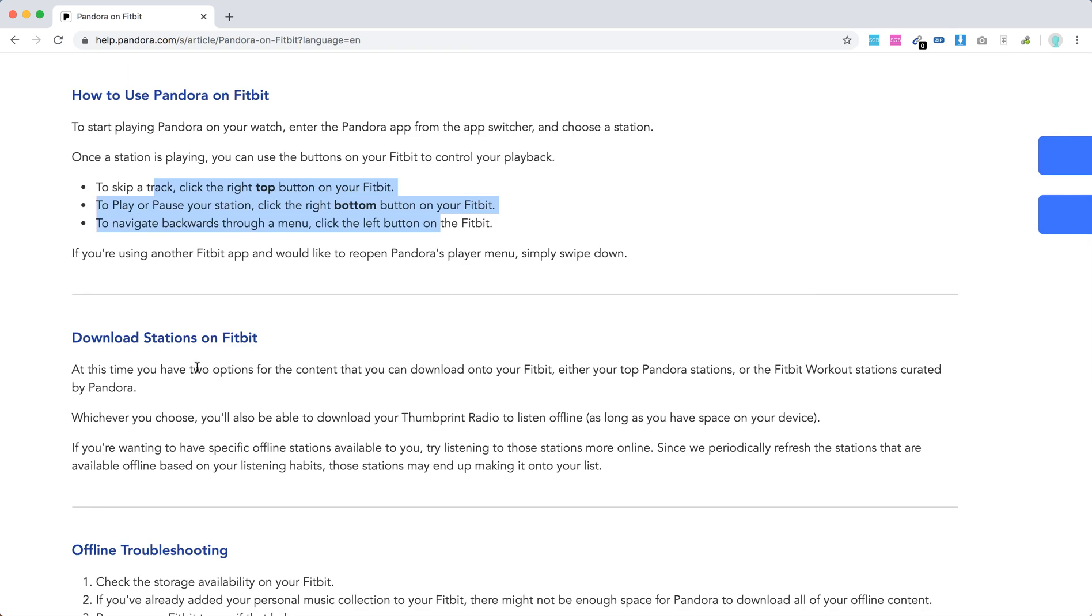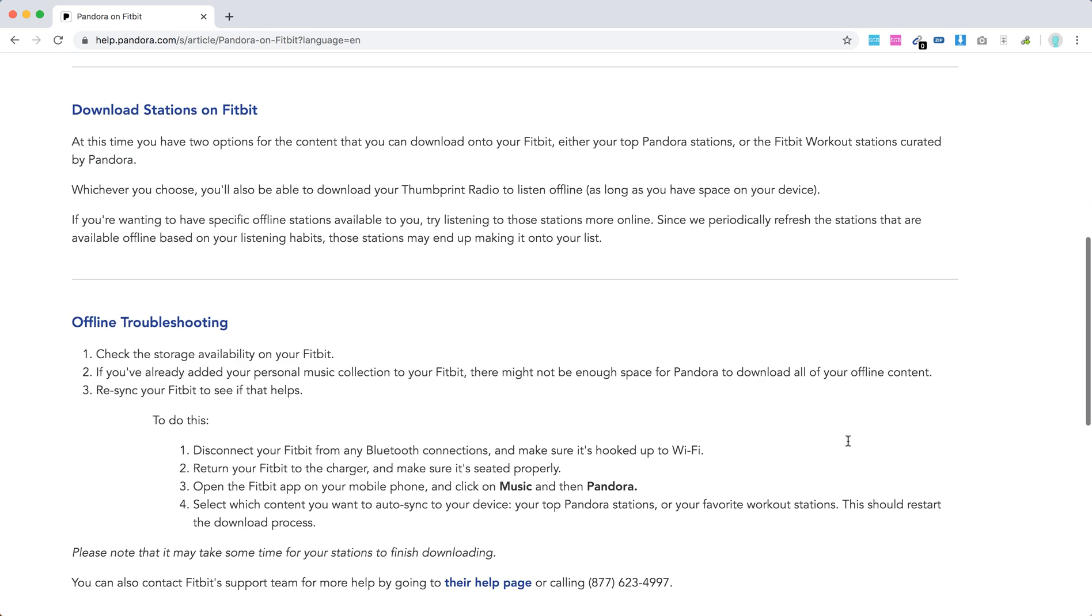There are some options to download stations on Fitbit. You can download either your top Pandora stations or the Fitbit workout stations.